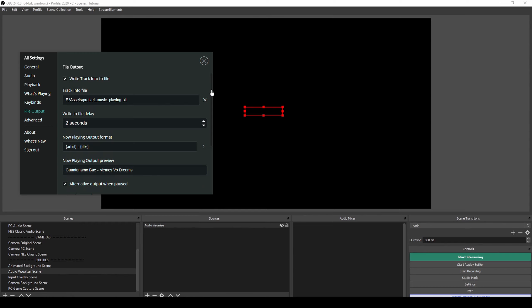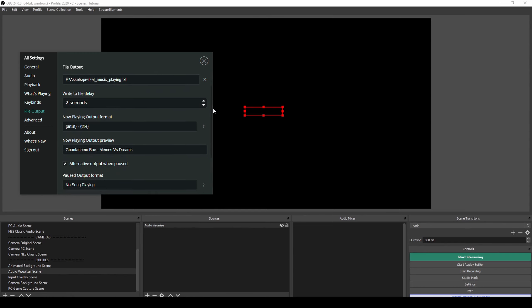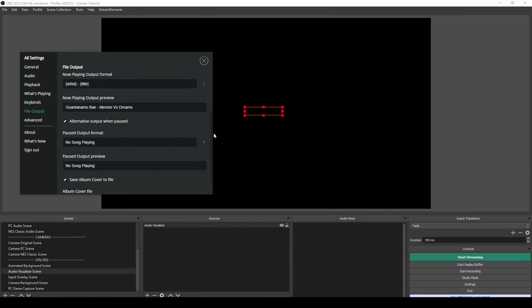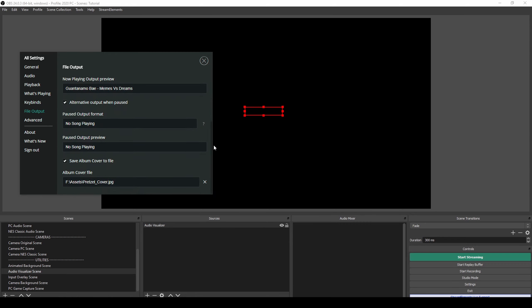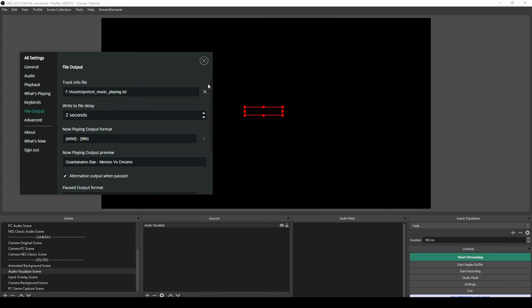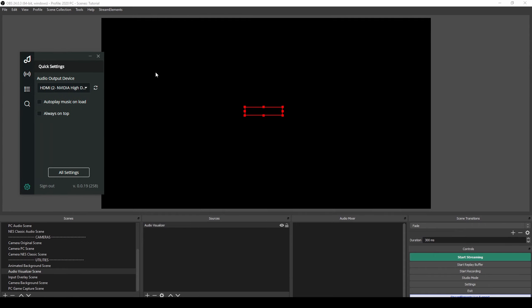If you want to have it like I have it, you can check here. This isn't really a tutorial on how to do the file output, but you need to set the cover image and set where the song is saved and stuff like that. We'll get back here in a little bit.